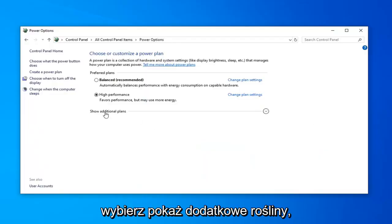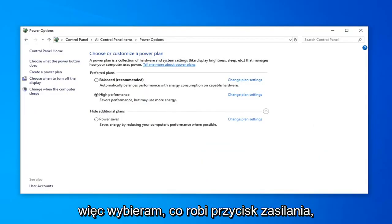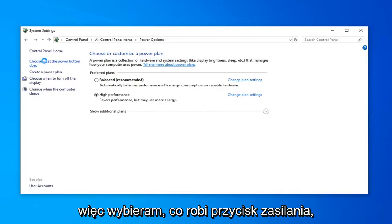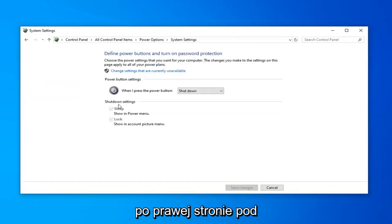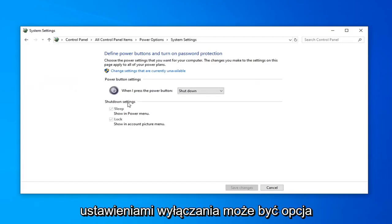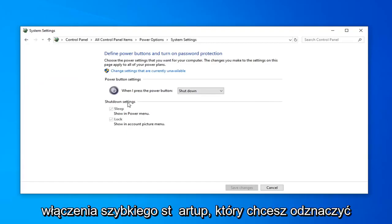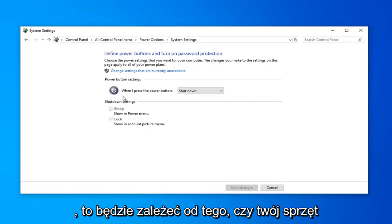Select Show Additional Plans. Select Choose what the Power button does. Now on the right side underneath Shut Down Settings, there might be an option to turn on Fast Startup. You want to uncheck that.